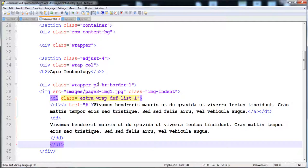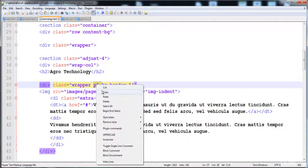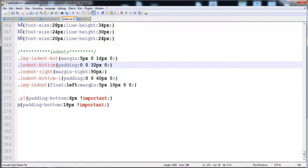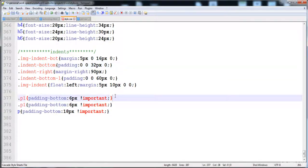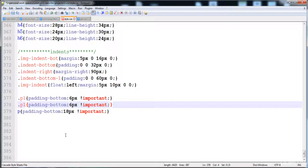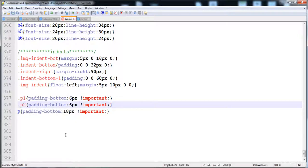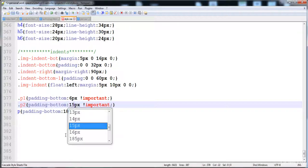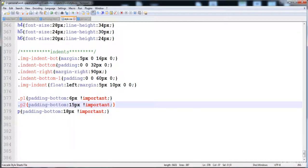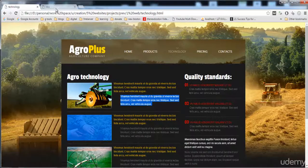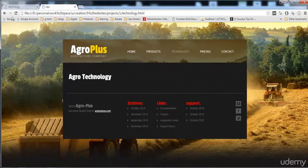Let me check whether we defined the padding for class 'p2' — it is not present, so I'm going to define padding using the p2 class. I'll set 15 pixels of padding on the bottom side. Now let's check it.